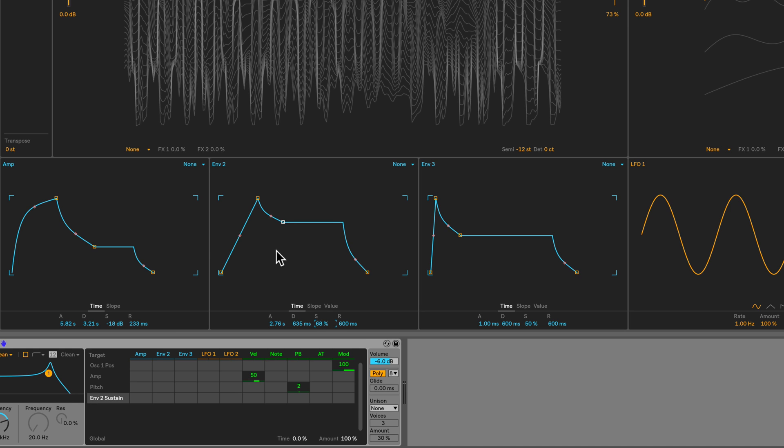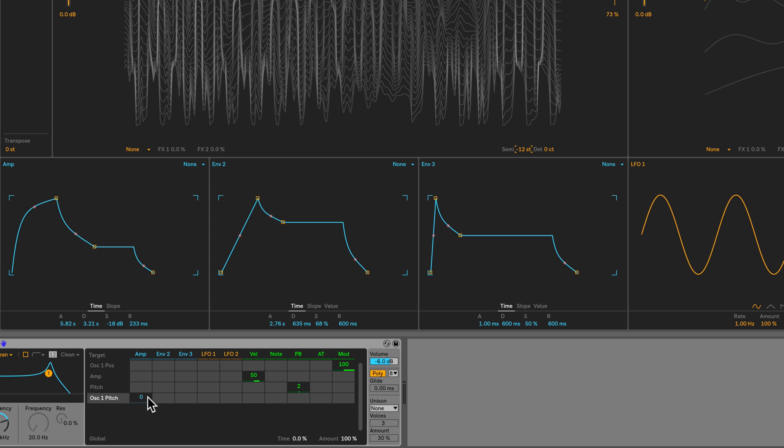Alright, so this is the shape we're going to use to modulate a few different parameters on the synth. The first thing I want to modulate is oscillator 1's pitch. We don't see it in this matrix here, but if I just click on this semitone parameter, now we see it. So now I can just click and drag here and set the modulation amount. I'll set it to about 8 or 9. You can hear that now.